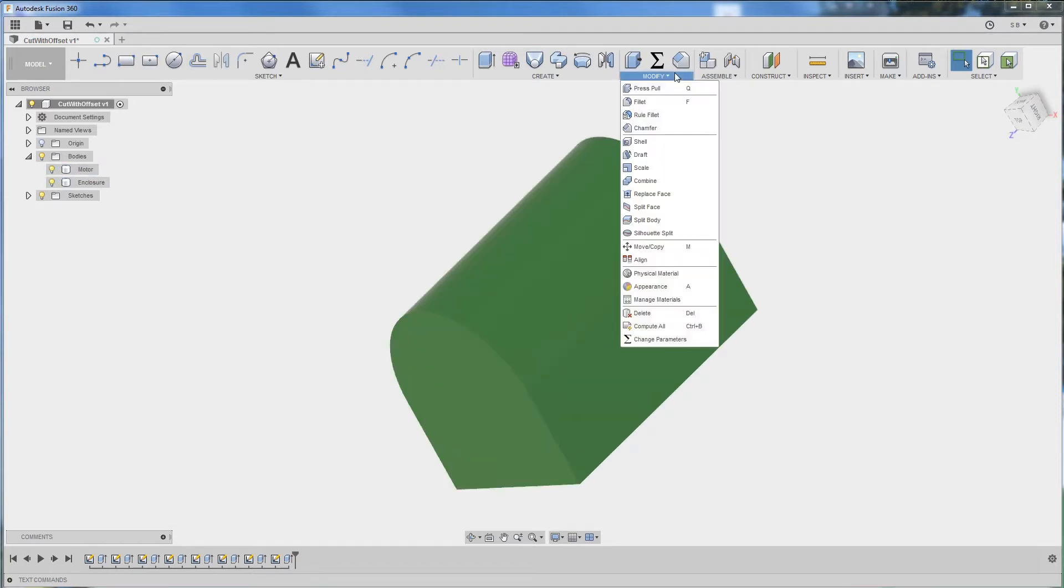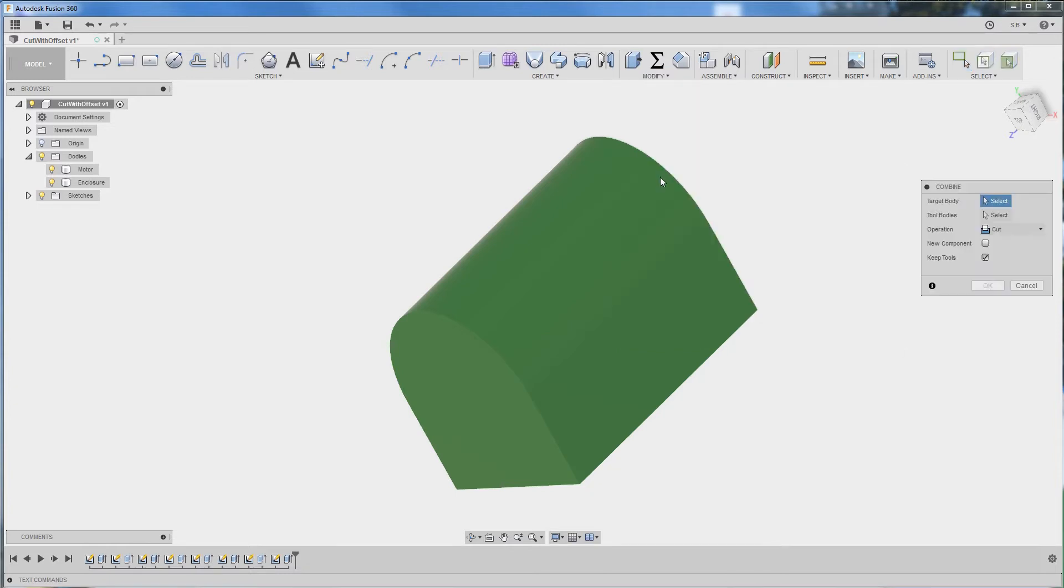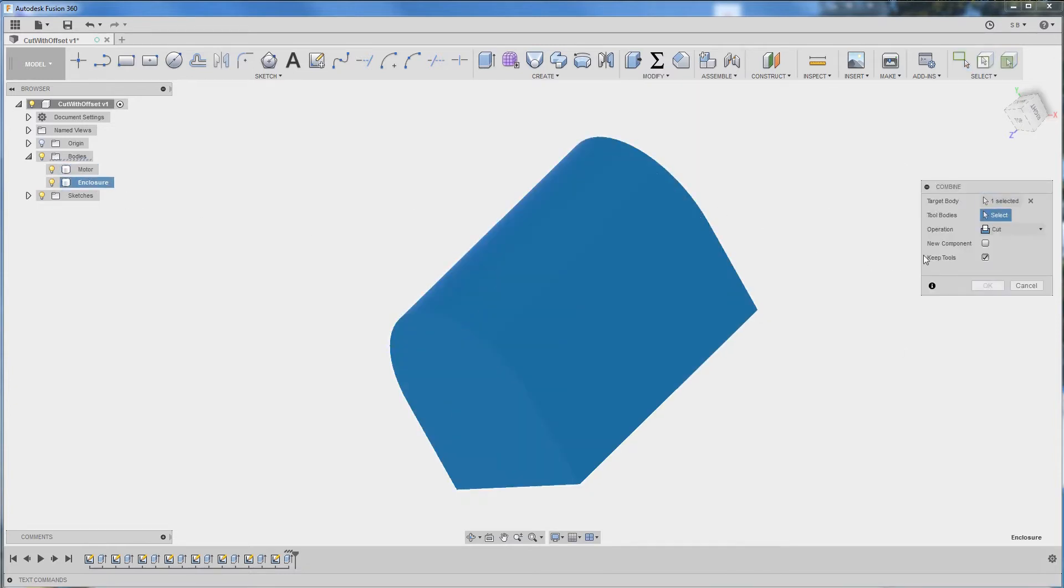So one common way of doing this is using the combine tool. Basically you'd go to modify, combine, select your target body which is the enclosure.